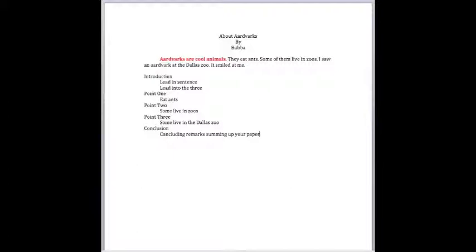And then you want to talk about, this paper was going to examine characteristics of aardvarks. For instance, they eat ants. They live in zoos. And some live in the Dallas Zoo.